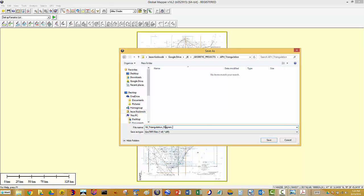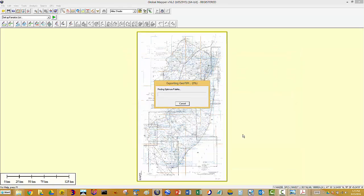And I'm going to actually tell it this—SPCS, state plane coordinate system, NAD27 new feet. And out it goes. I'm actually going to re-project this into NAD83 next and save a version of that as well.